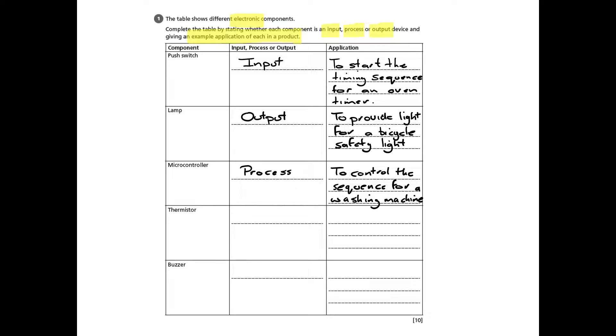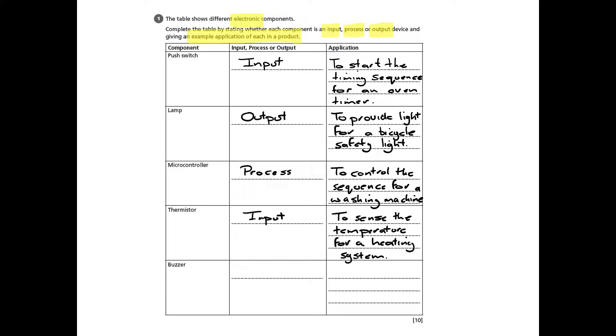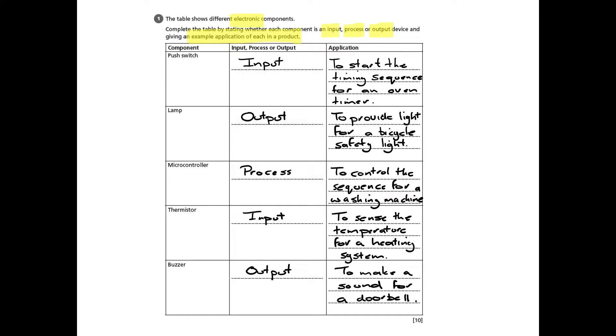This is the cycle in a washing machine when water comes in, or when it starts spinning, or when it reverses the motor. A thermistor is an input, and this is a component that will sense the temperature, for example in a heating system. And the final one is a buzzer, which is an output which will make a sound for a doorbell.